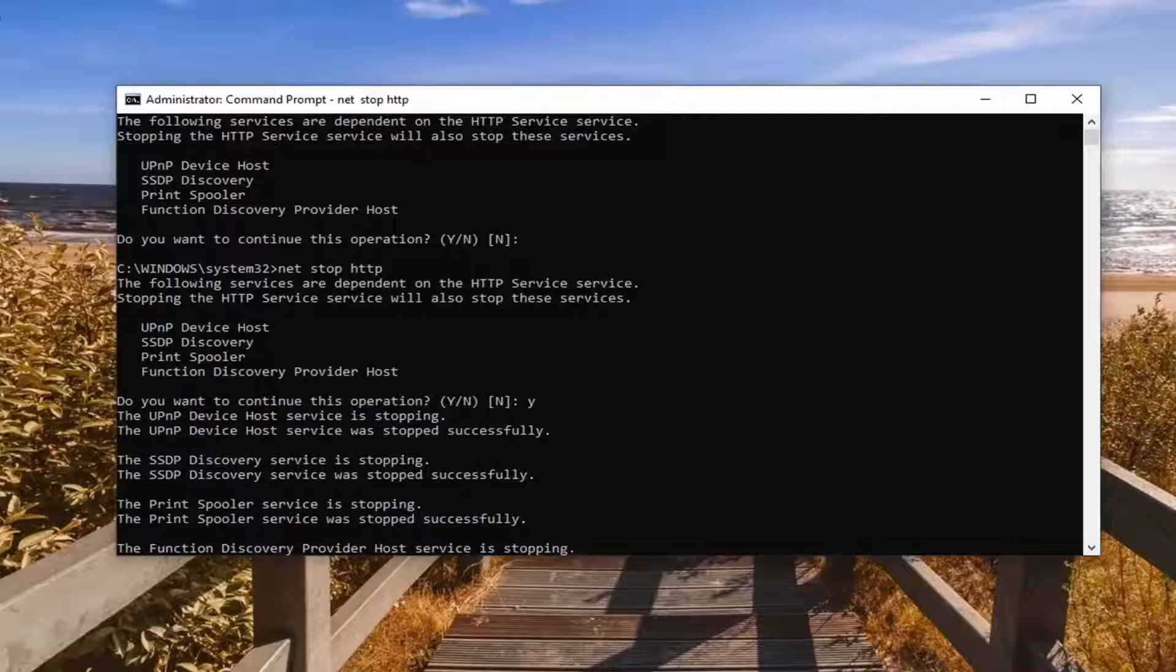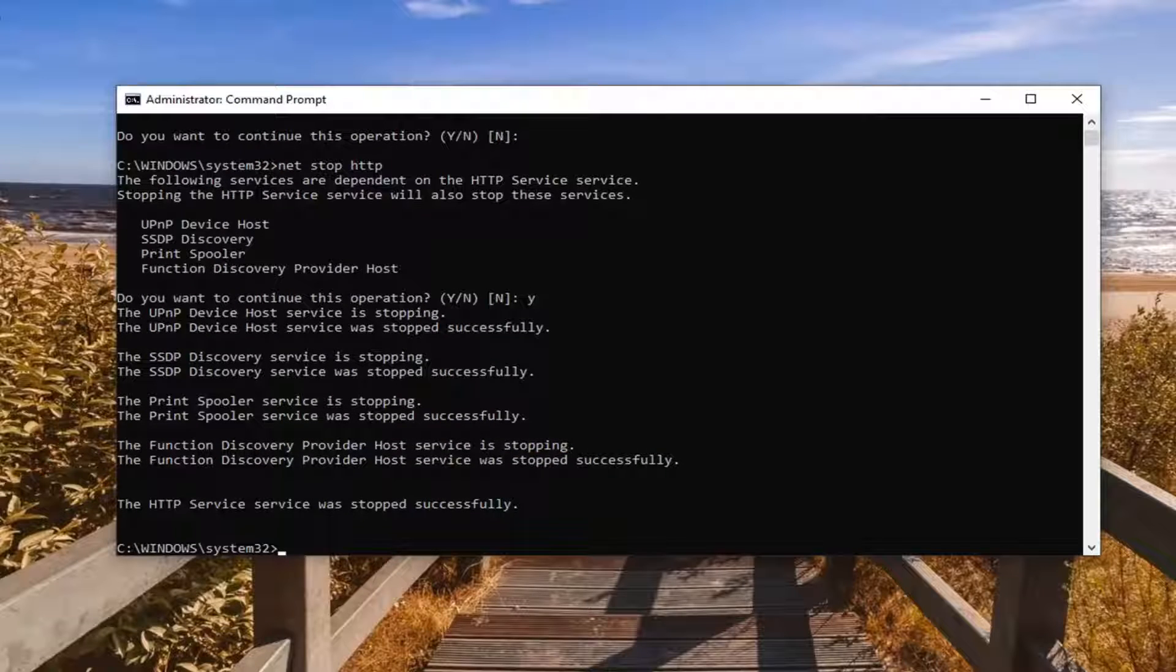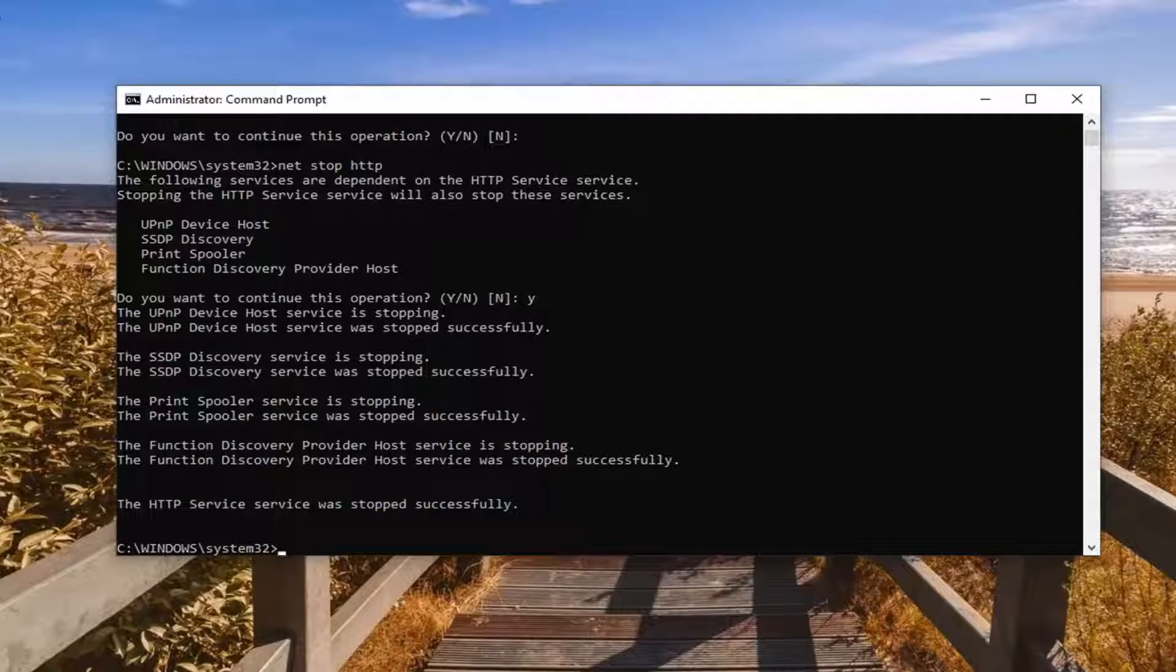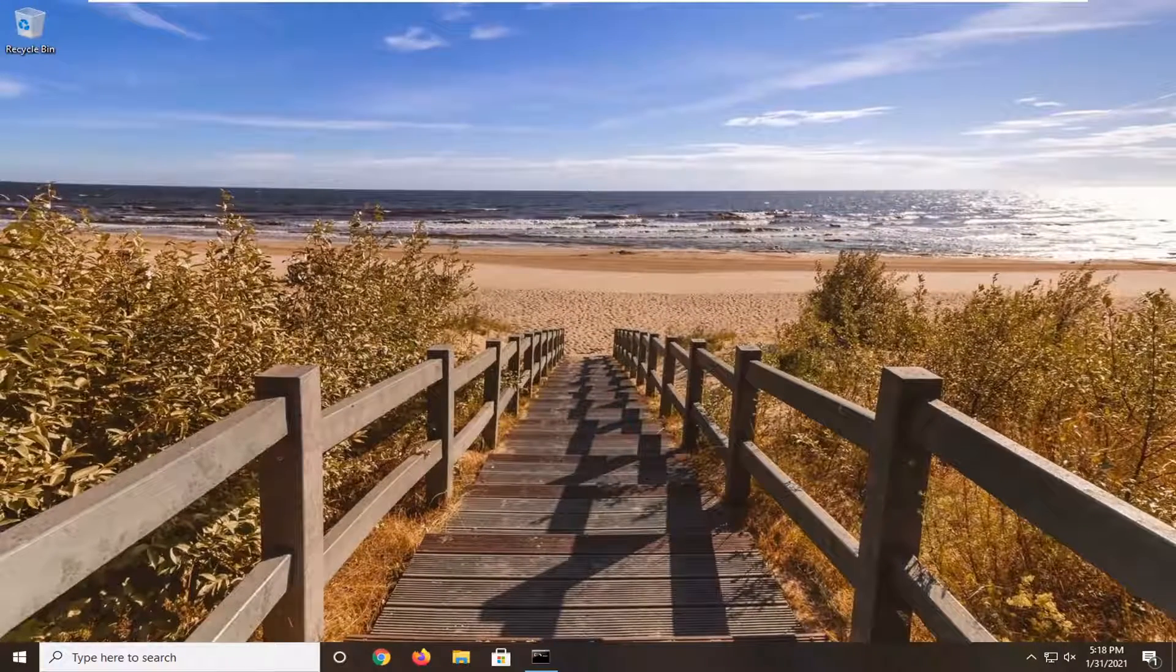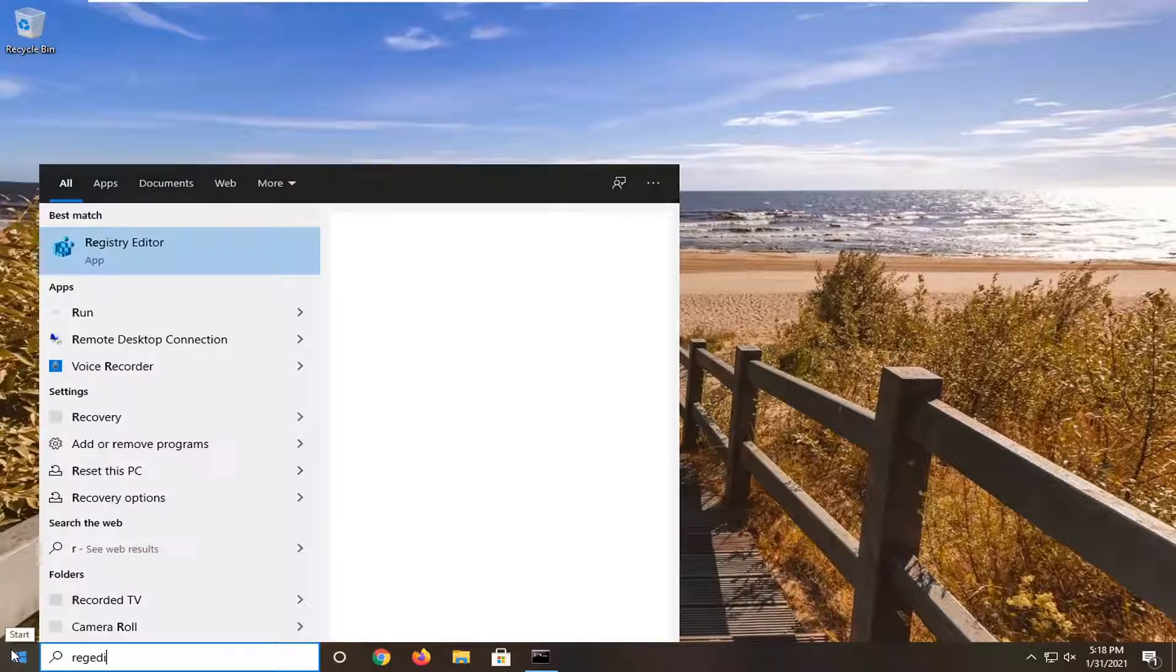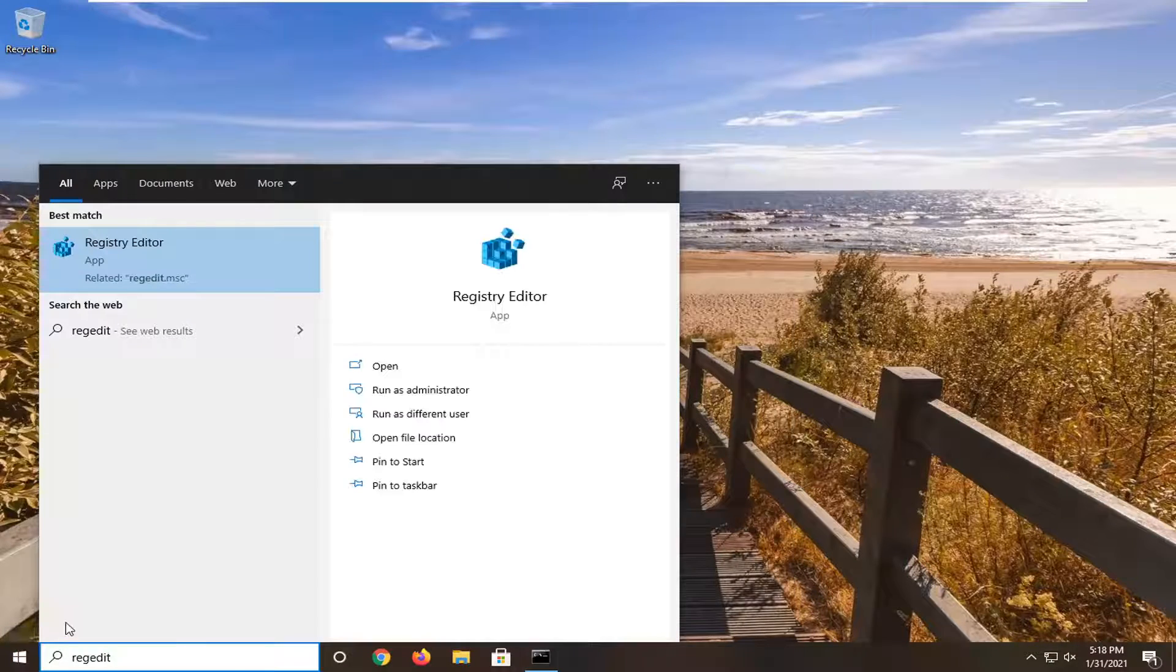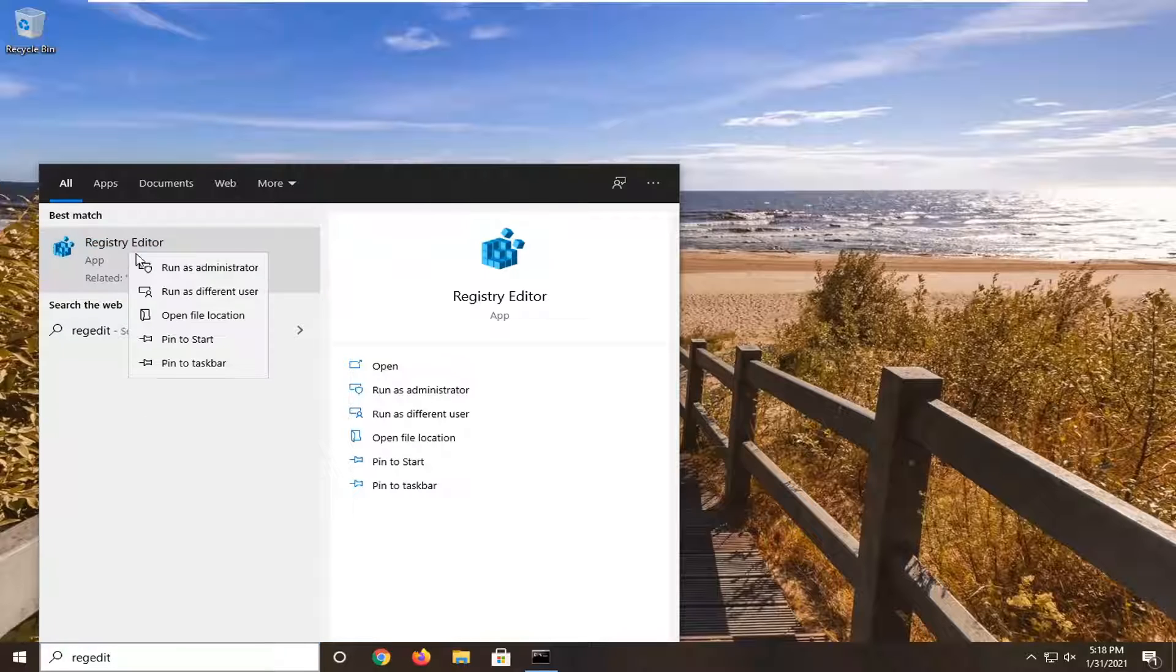Give it a second here and now we are ready to begin. Minimize out of the command prompt for right now and we're going to open up the start menu and type in regedit.